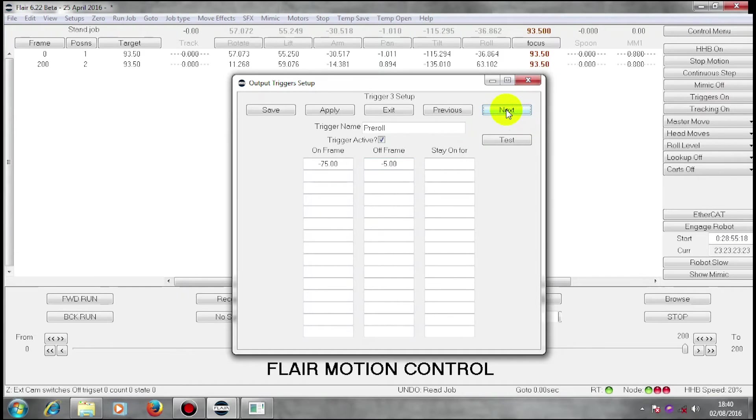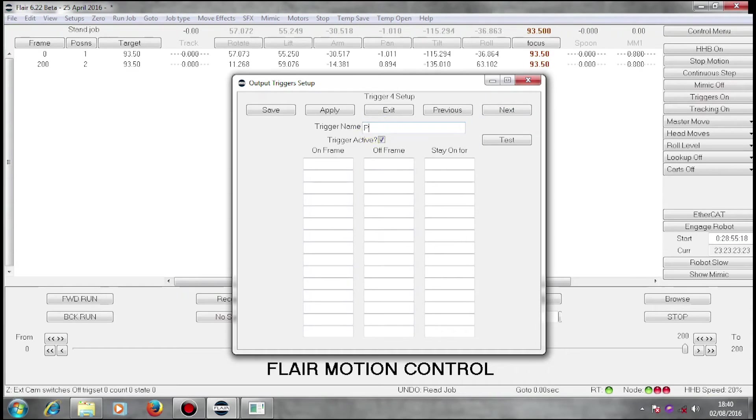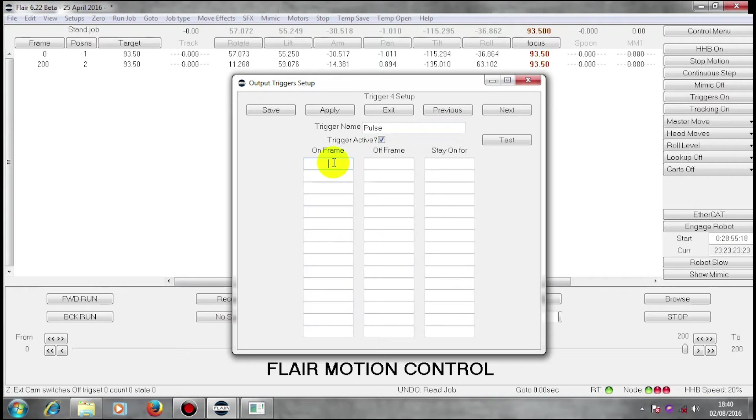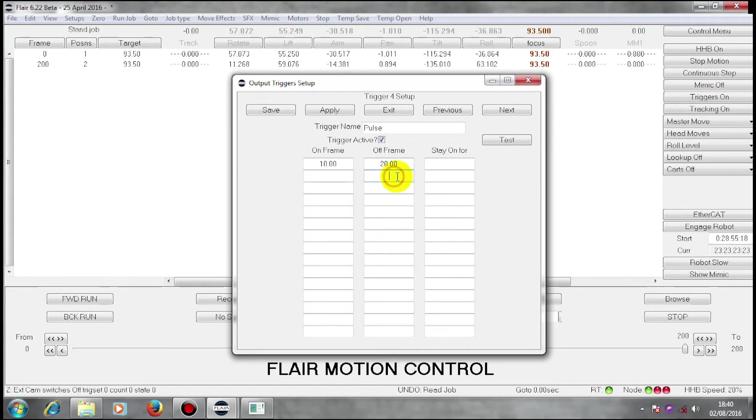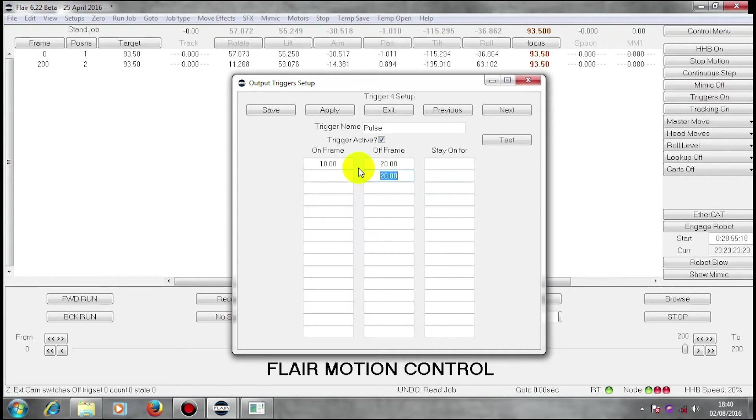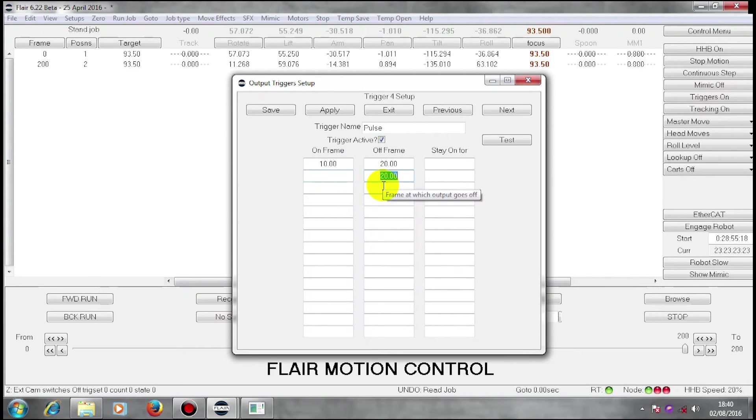I'm going to set up another trigger here. I'm going to call this pulse. This one I'm going to come on on frame 10 and go off on frame 20 and by entering a frame here I'm going to have this trigger repeat itself through the move.